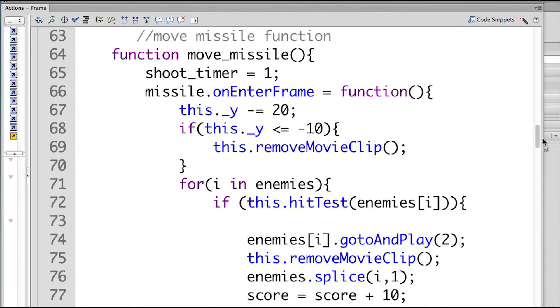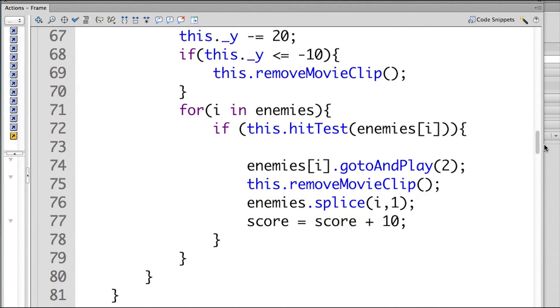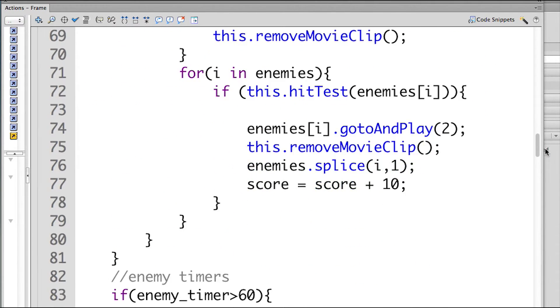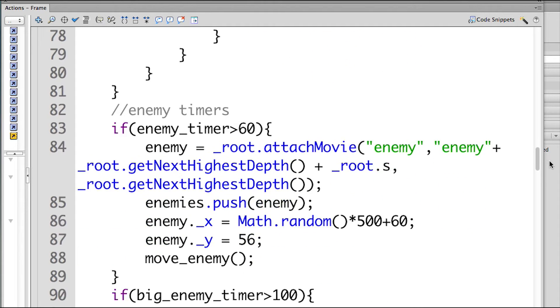It was getting a little bit weird with the other enemy ship — sometimes the ship wouldn't register a hit or anything like that.